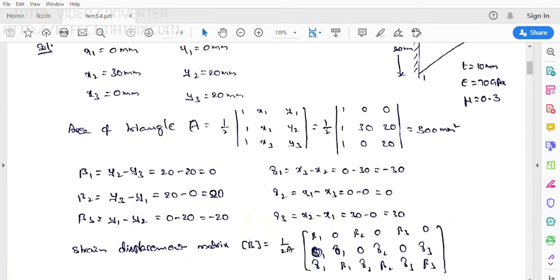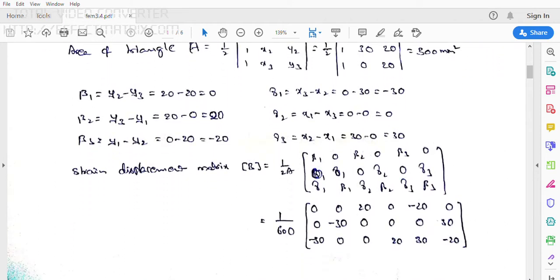The strain displacement matrix B = (1/2A) × [β1, 0, β2, 0, β3, 0; 0, γ1, 0, γ2, 0, γ3; γ1, β1, γ2, β2, γ3, β3]. Substituting, with 2A = 600: B = (1/600) × [0, 0, 20, 0, −20, 0; 0, −30, 0, 0, 0, 30; −30, 0, 0, 20, 30, −20]. We have now obtained the strain displacement matrix.